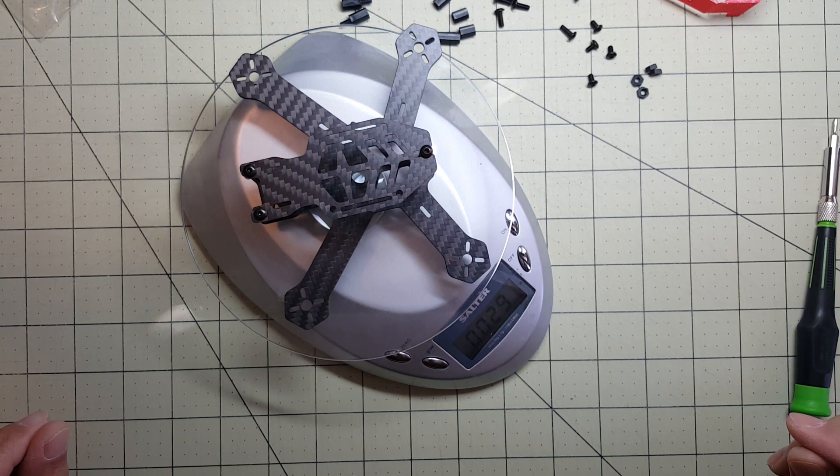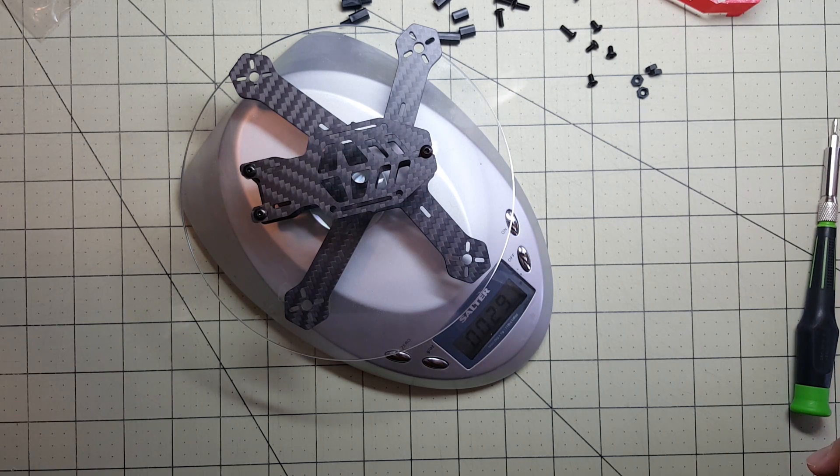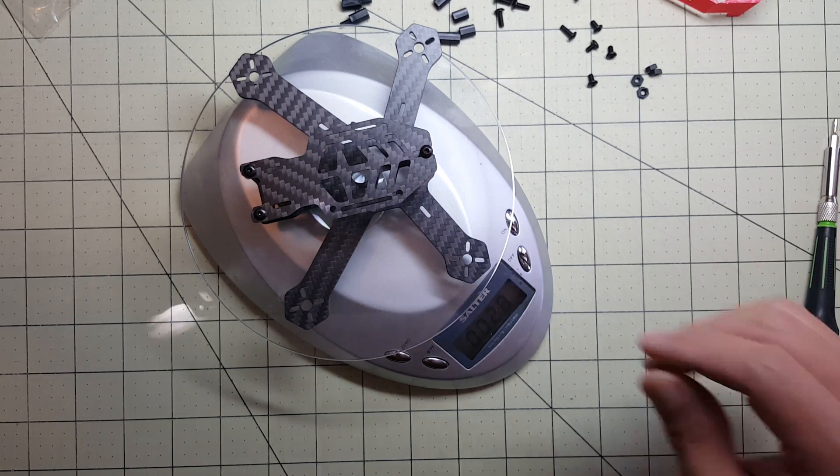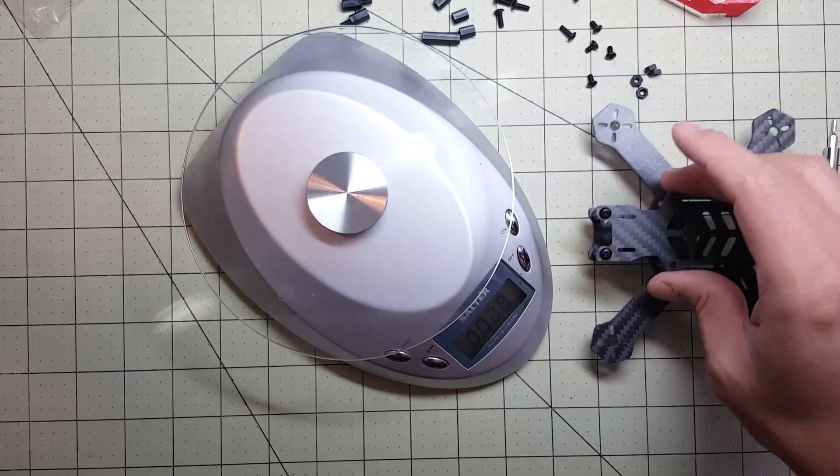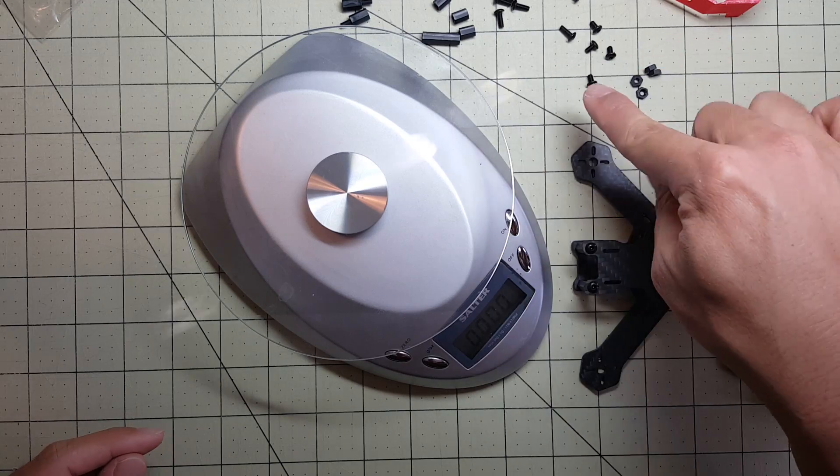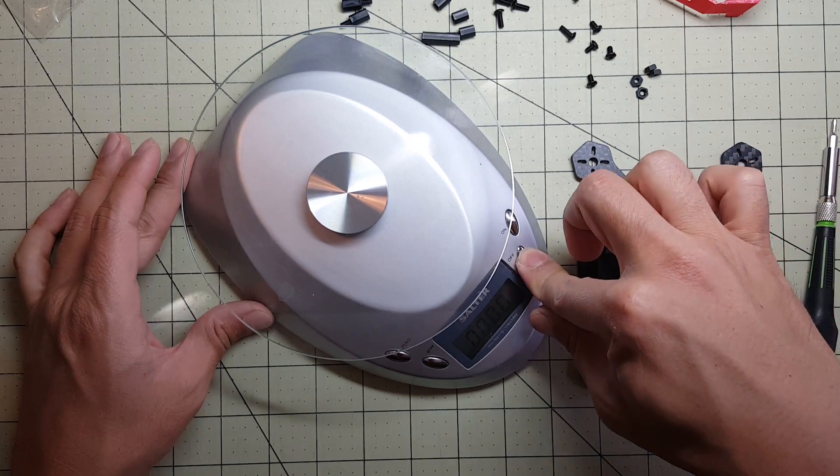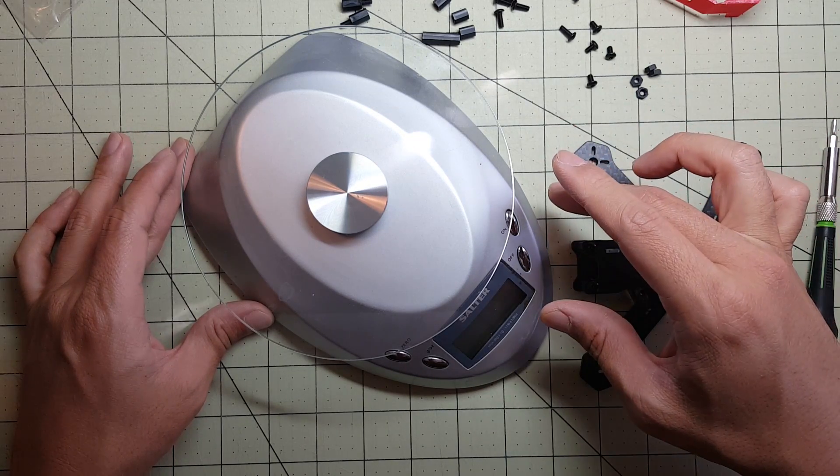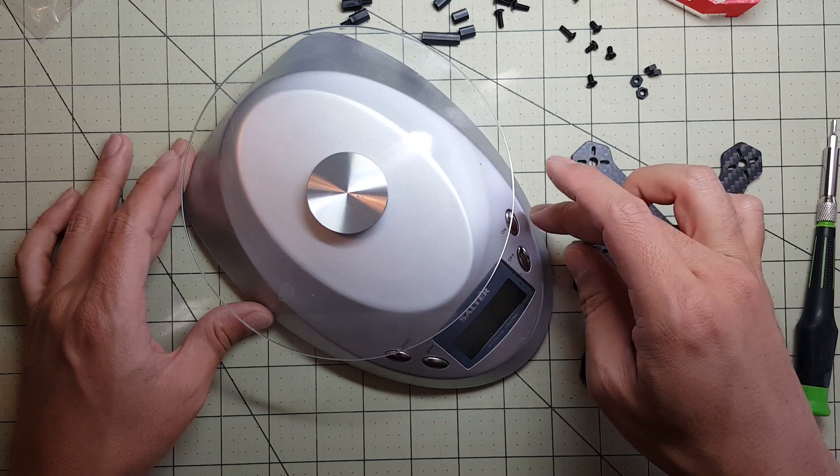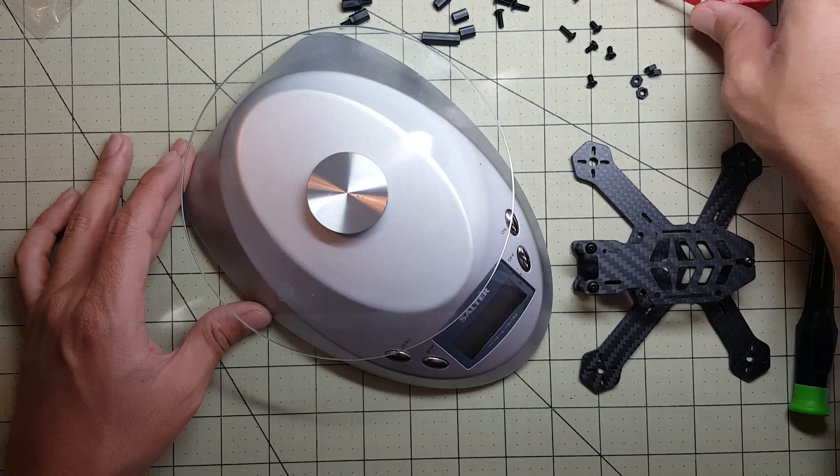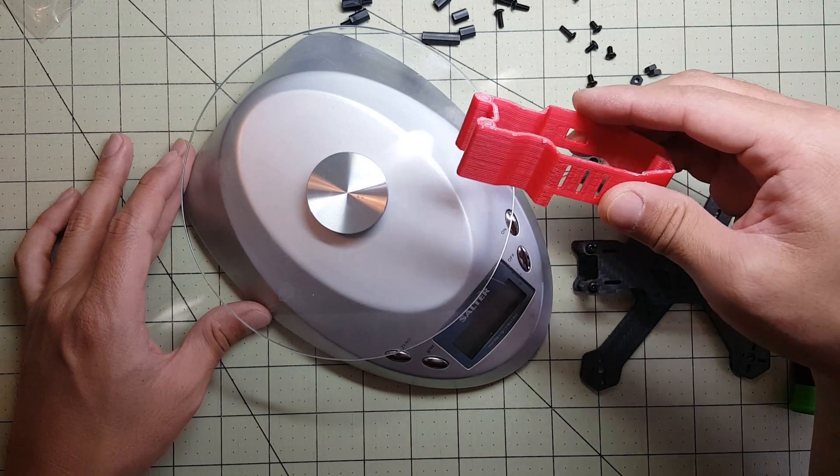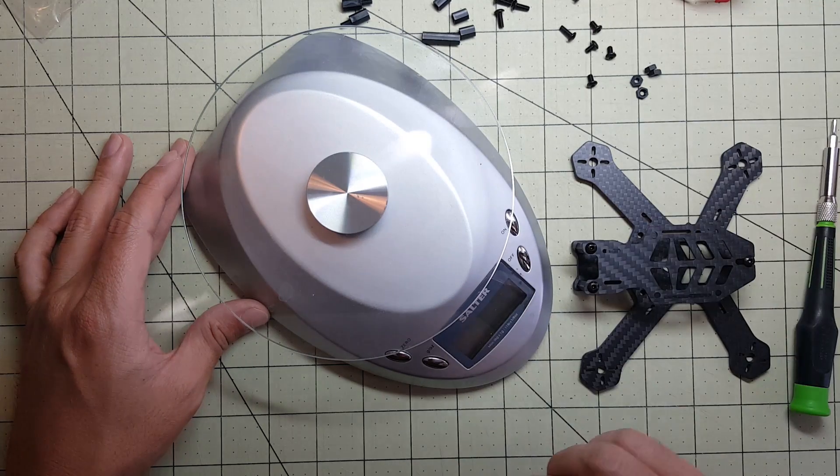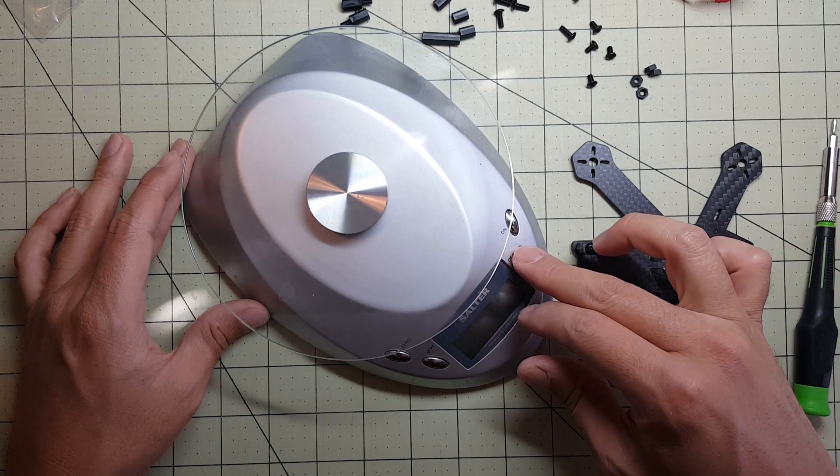So the frame with just the top plate, main plate, and the standoffs is 29 grams. Obviously, it doesn't include any electronics and some of these other parts here, which are for mounting the flight controller, PDB, et cetera. So I'm going to install this shield and see how much additional weight that brings up to.